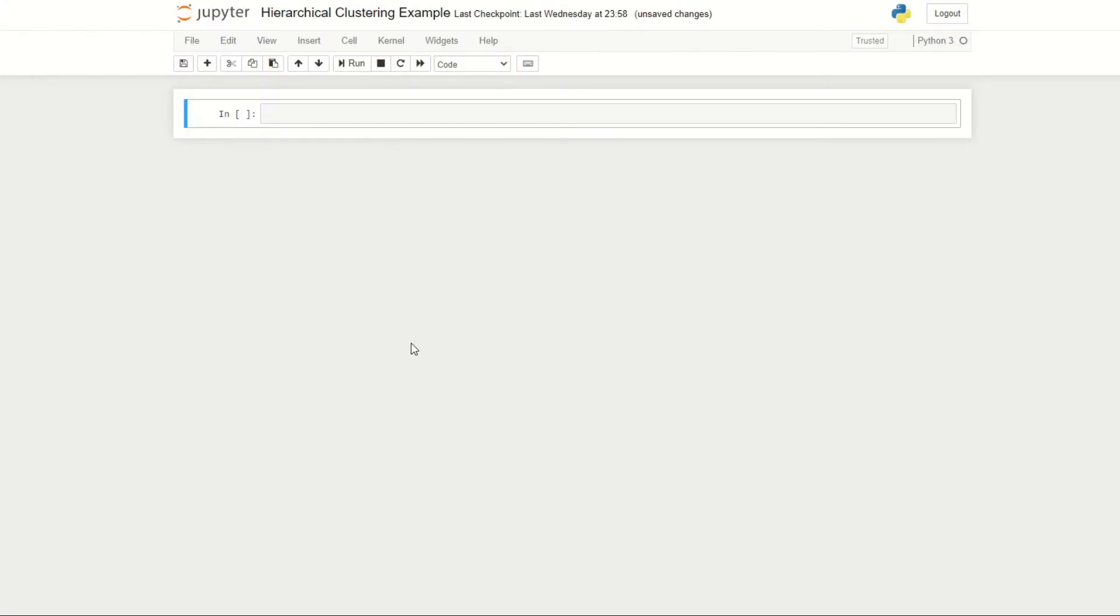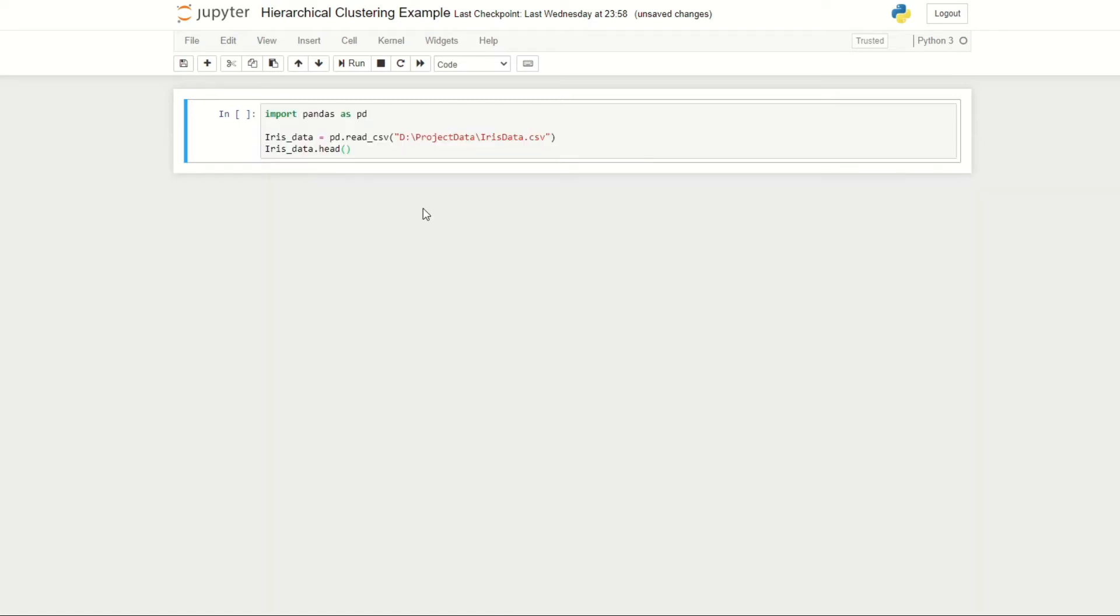Hey guys and welcome back to another episode of the data series. In the previous episode we took a look at some of the theory of hierarchical clustering, and now it's time to implement it in Python. The first thing we need to do is import our data into Python.